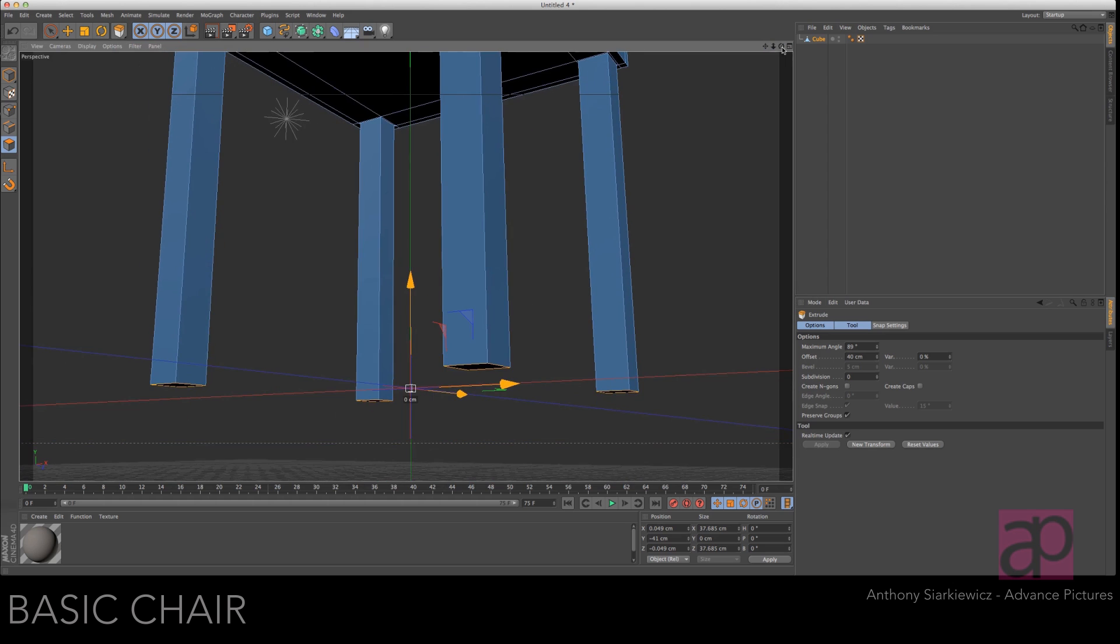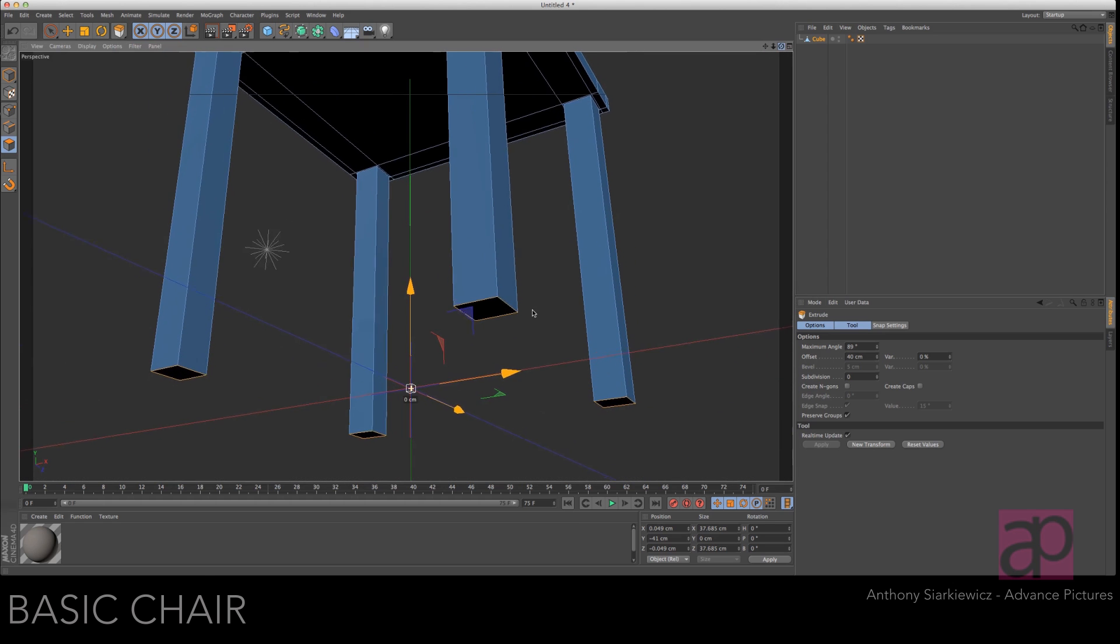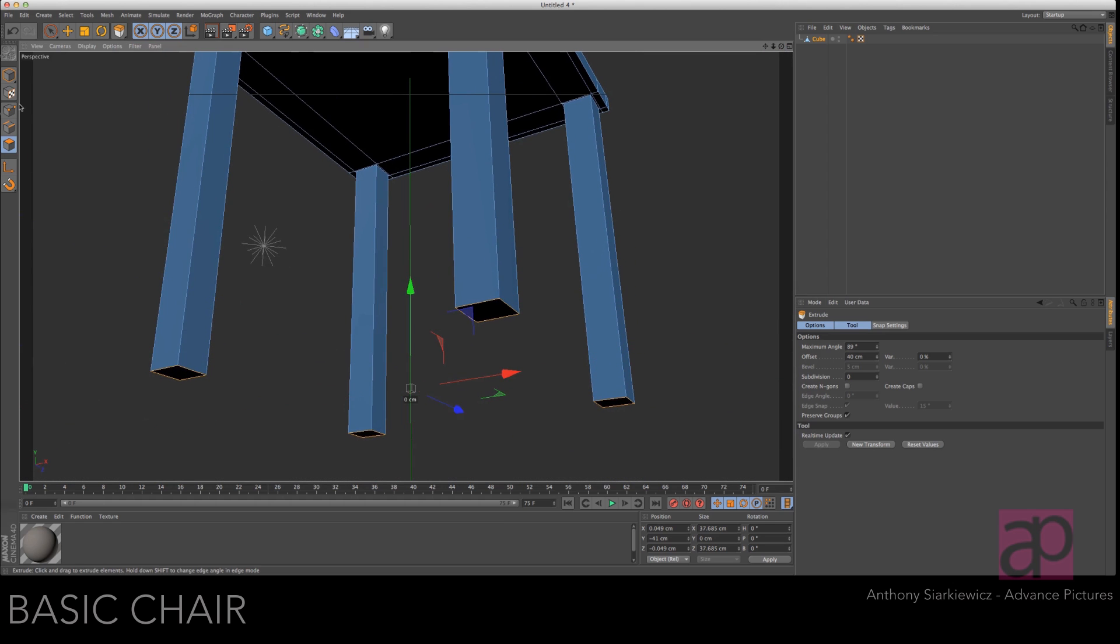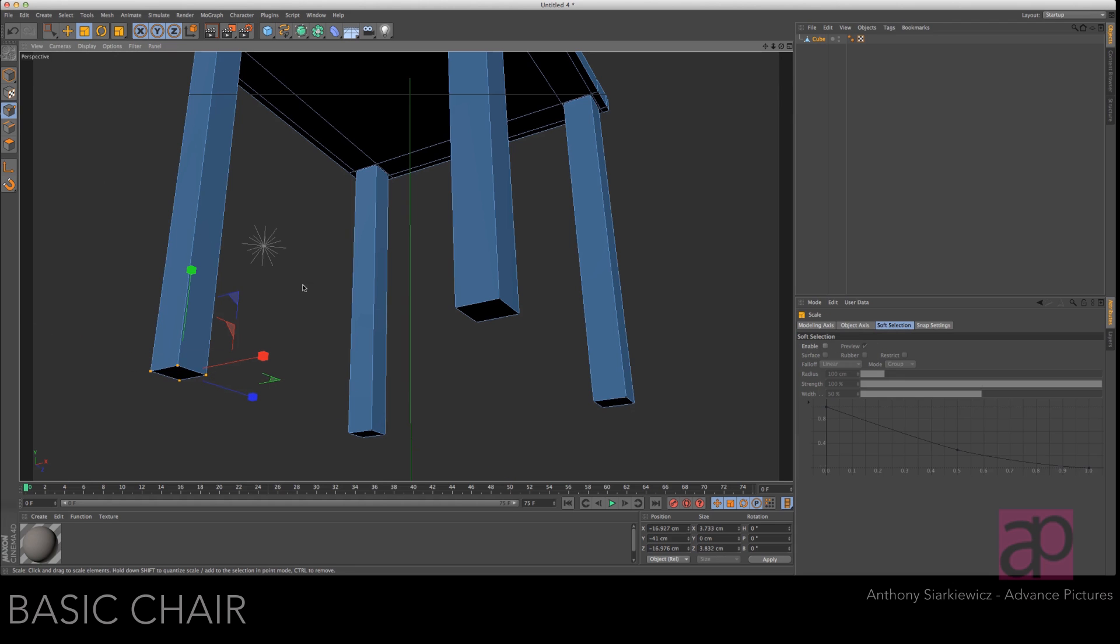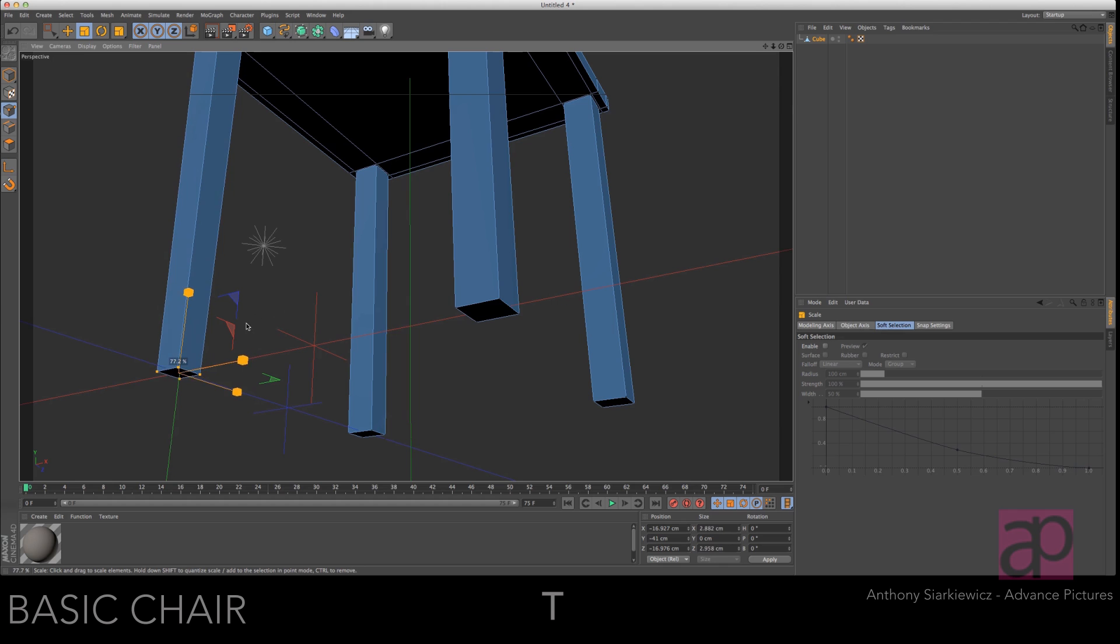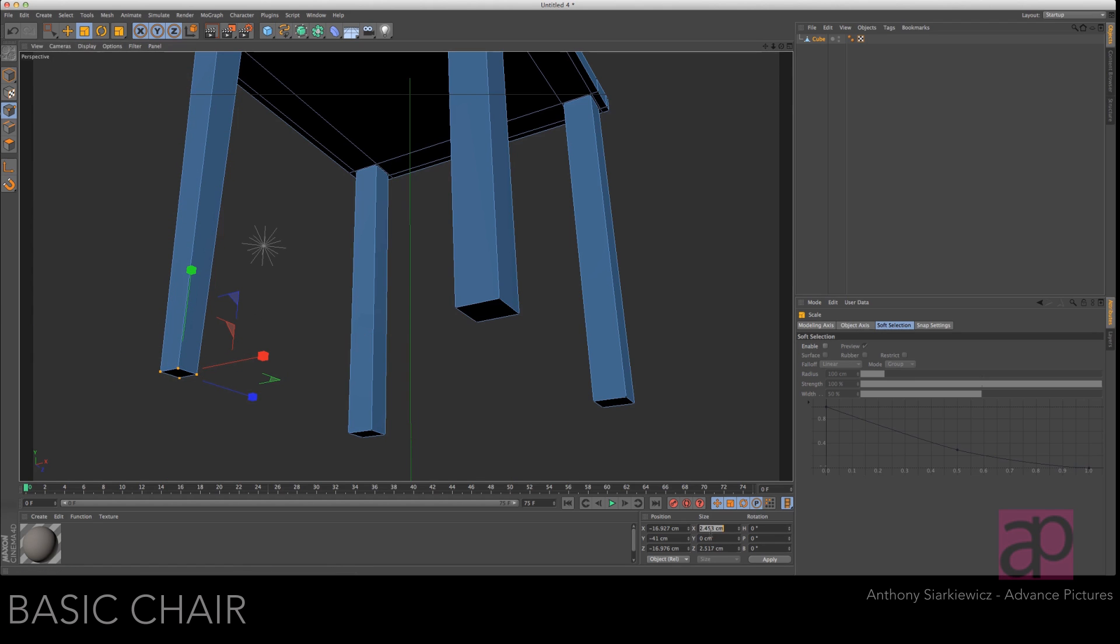Spin up here so we can see the bottom of each of those legs. Get your rectangle selection tool. Select the bottom. Grab your scale tool and scale that in. That's looking good at 2.5 so we're just going to punch in 2.5 into the size and press apply.